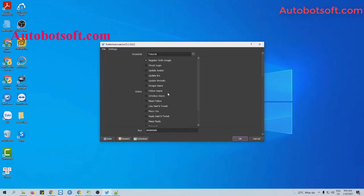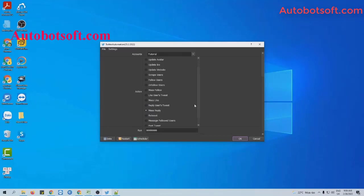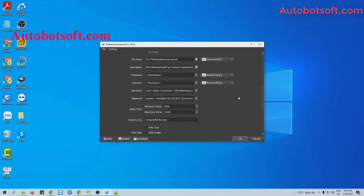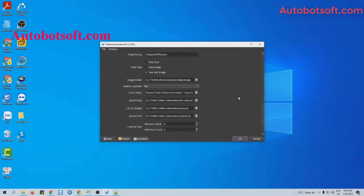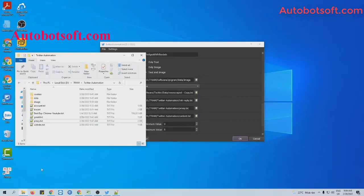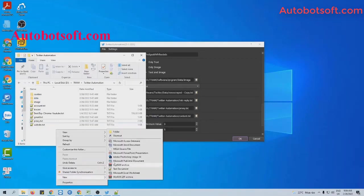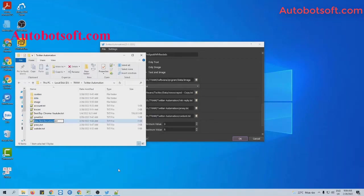After finishing the basic settings, now we will select Mass Reply in the Action section. In the list your post section, you will create a text file to contain links of posts that you want to reply to.